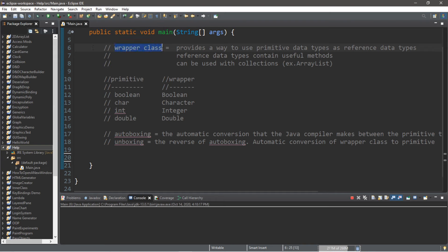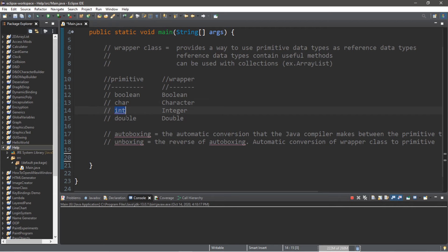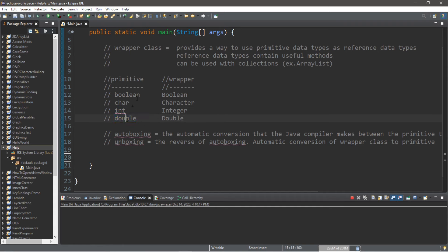A wrapper class provides a way to use primitive data types as reference data types. Here are a few examples of primitive data types: they include booleans, chars, ints, and doubles. There are still many more such as bytes, shorts, and floats, but those are a few of the more common ones. Notice that strings are not within this list of primitive data types.